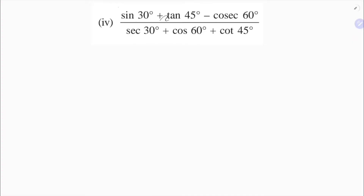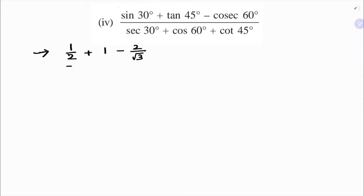Find the value of (sin30 + tan45 - cos60) divided by (sec30 - cos60 + cot45). Substituting the values: sin30 is 1/2, tan45 is 1, cos60 is 1/2, sec30 is 2/√3, and cot45 is 1. So we get (1/2 + 1 - 1/2) divided by (2/√3 + 1/2 + 1).